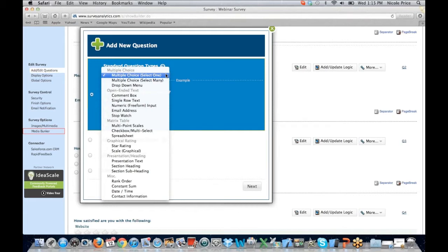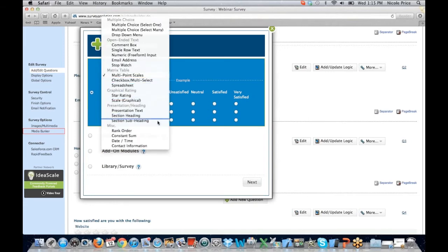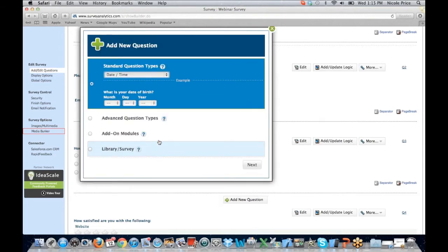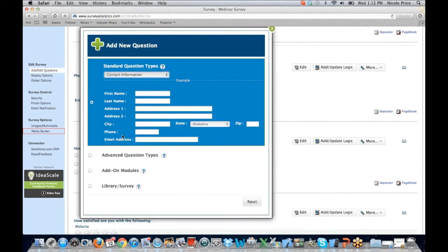If you're not sure how a question is going to present to your participants, you can click on that question and it's going to show you an example of what that will look like to them. Here we see our multi-point scale question. We also have date and time and contact information question types, and all of these are editable. So if you want contact information but don't need all of the fields, you will have the ability to edit and remove the fields that aren't important to you.